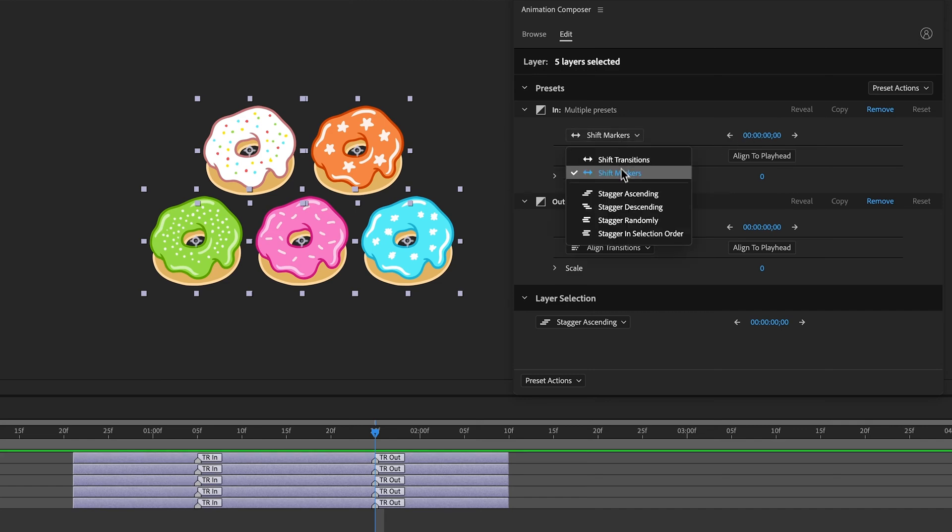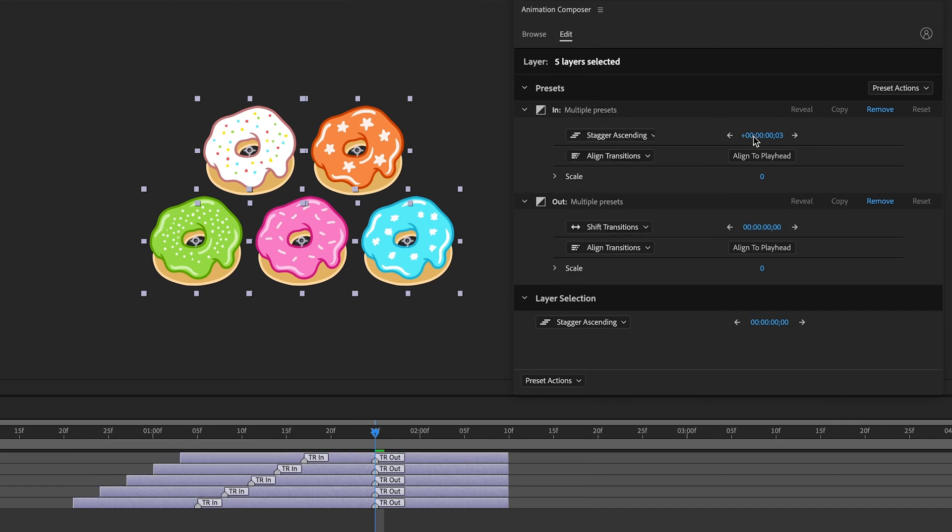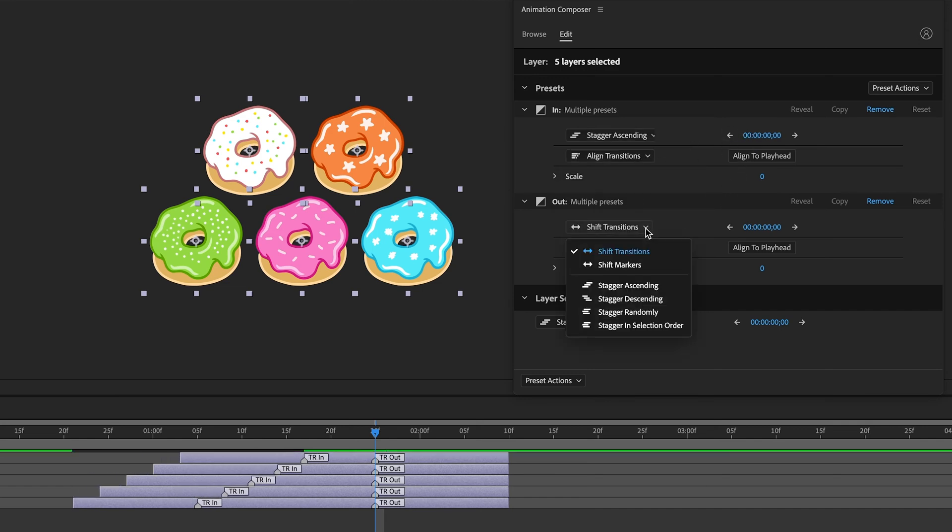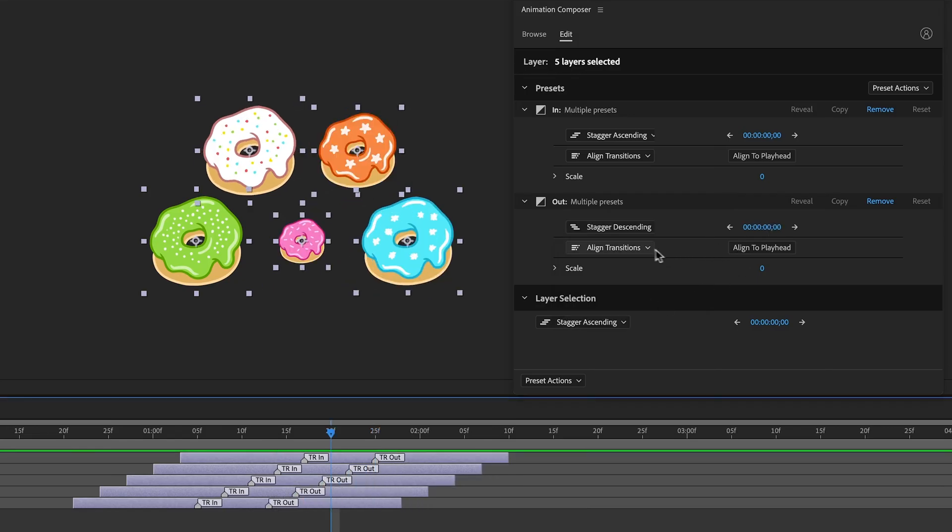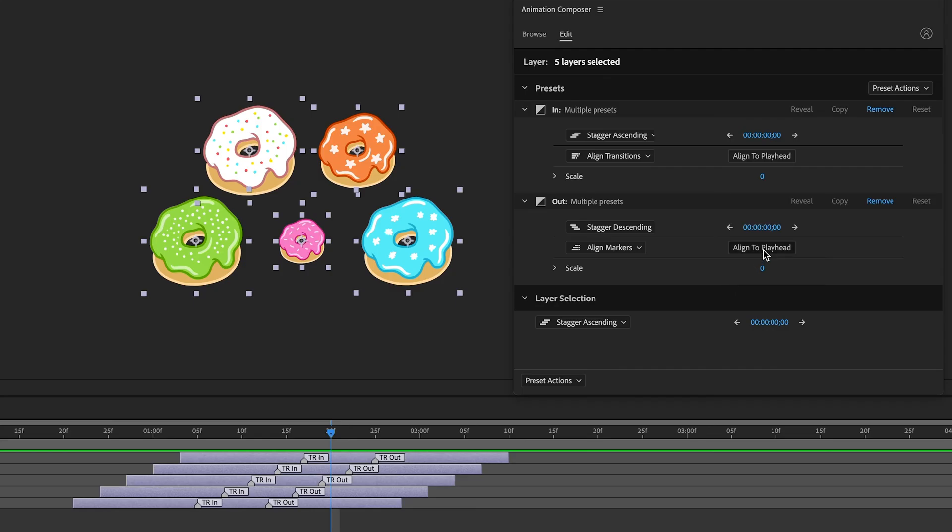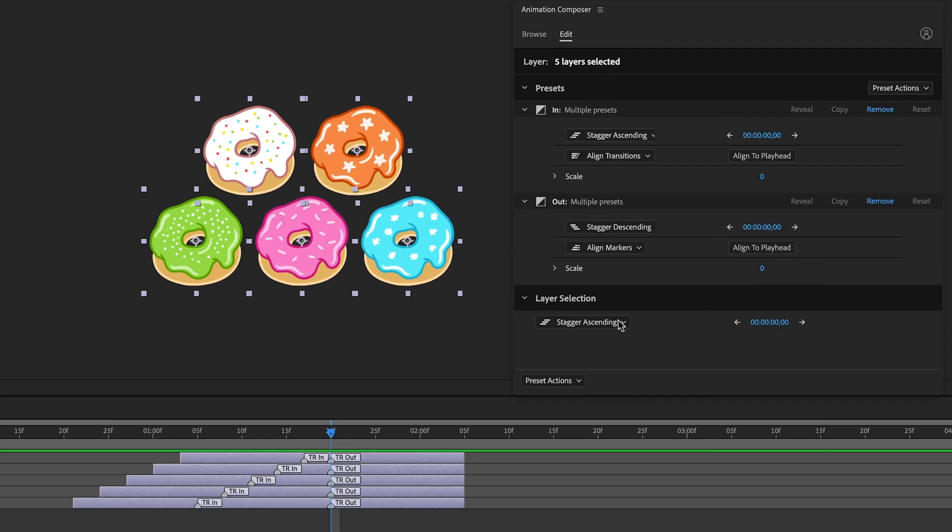Stagger Ascending, Stagger Descending, Align Markers, and here I can stagger Layers.